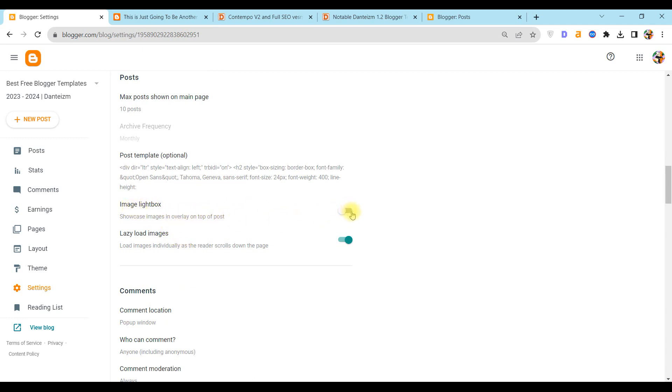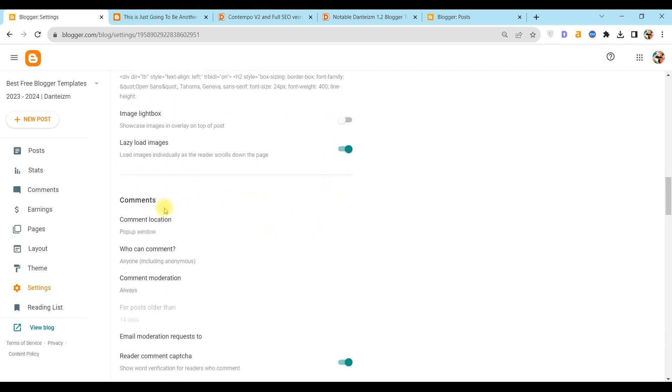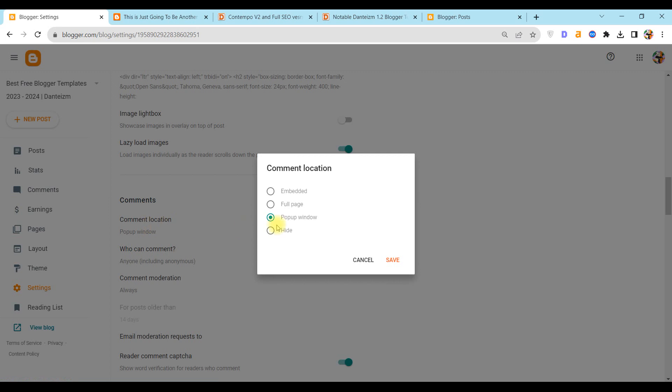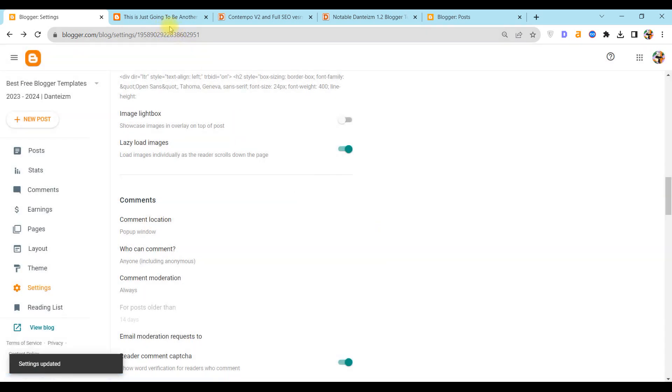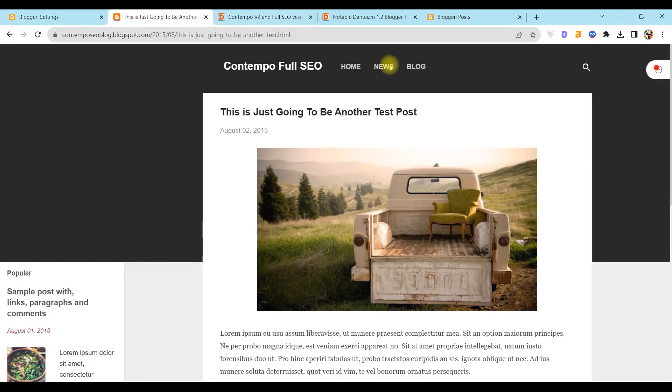Next step, go to Settings, scroll down to Posts, and turn off your image lightbox. Then scroll to Comments and switch to pop-up window and save. Also, for table of contents...